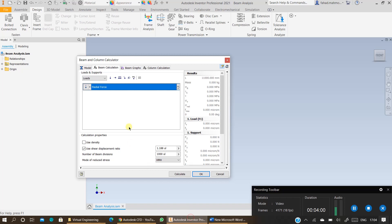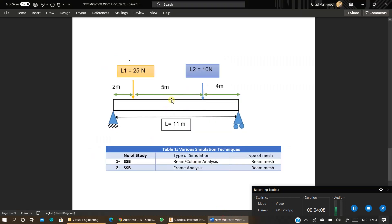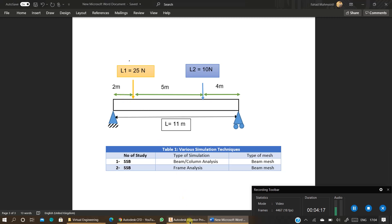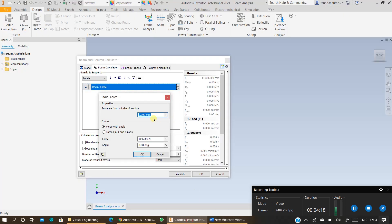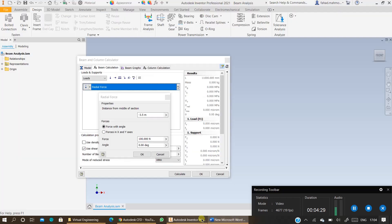So I will go back to the Inventor. Now click on the radial force. Specify. If you enter positive 3.5 it will specify the force on the right side. But you want to go on the left hand side. To go on the left hand side you specify a negative number, for example minus 3.5 meters. So that will be the distance from the middle of section. Specify the loading which is 25 newtons.